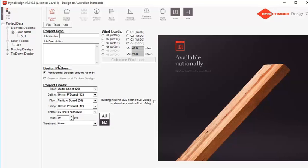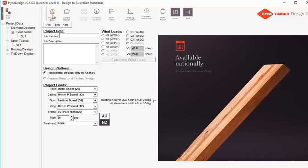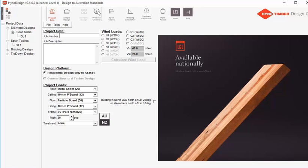If it's your first time opening the software you'll be asked to register, but once you've been through registration you'll find a screen that looks something like this. All your file details are on the left-hand side. Across the top you have your project data — this is where you enter project details for a large job. We'll also have a look at Simple Design in a moment, where you go in and work out individual members.